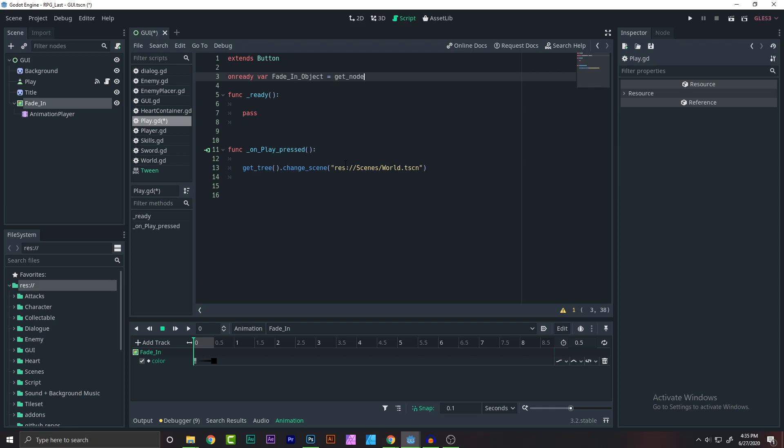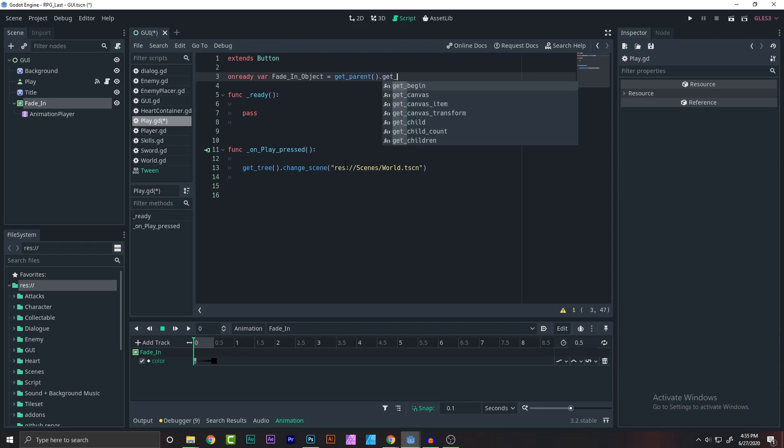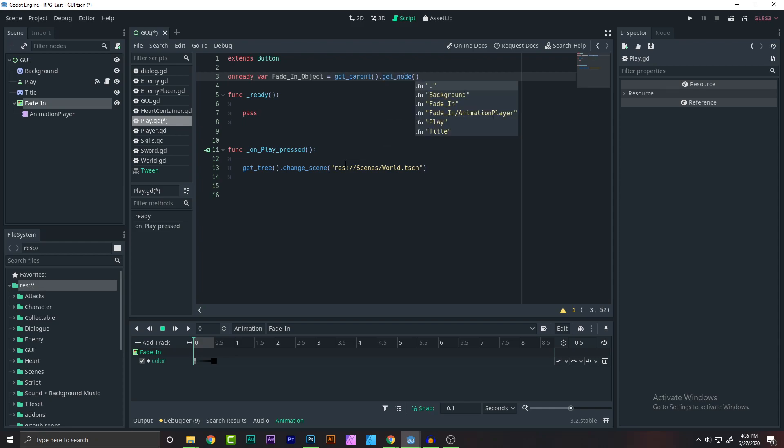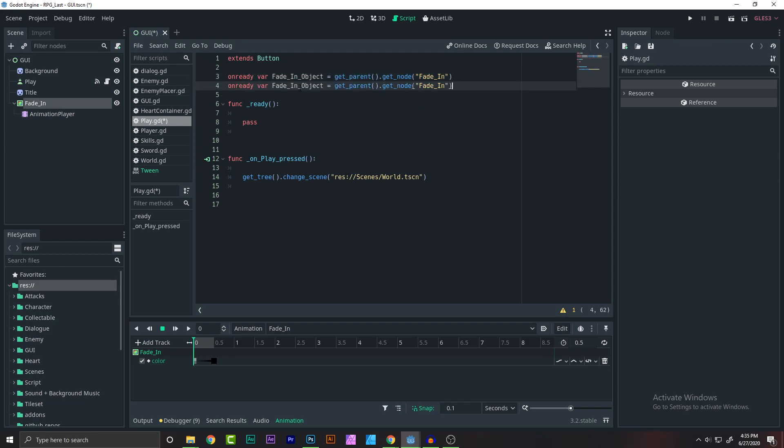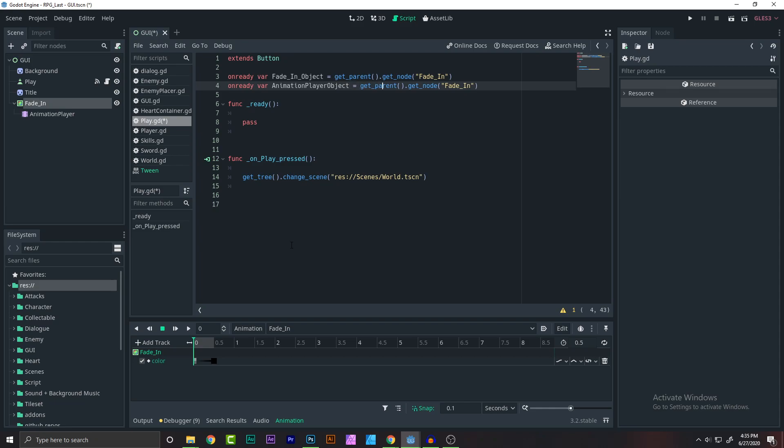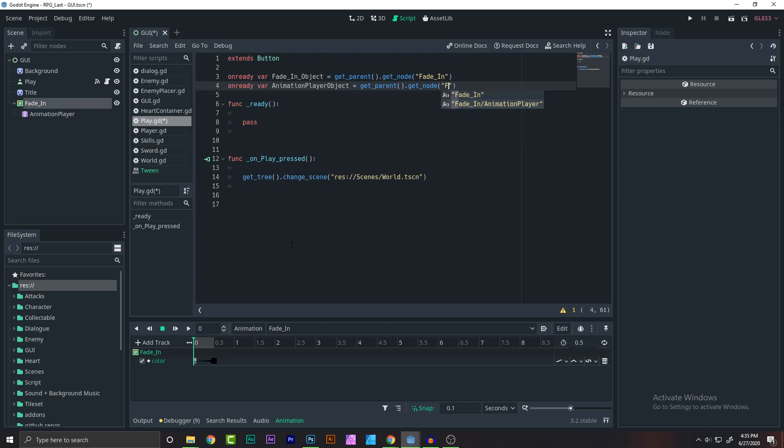So get parent, get node, the fade in. Then same for the animation player. So animation player object. We just need to change this to fade in animation player.